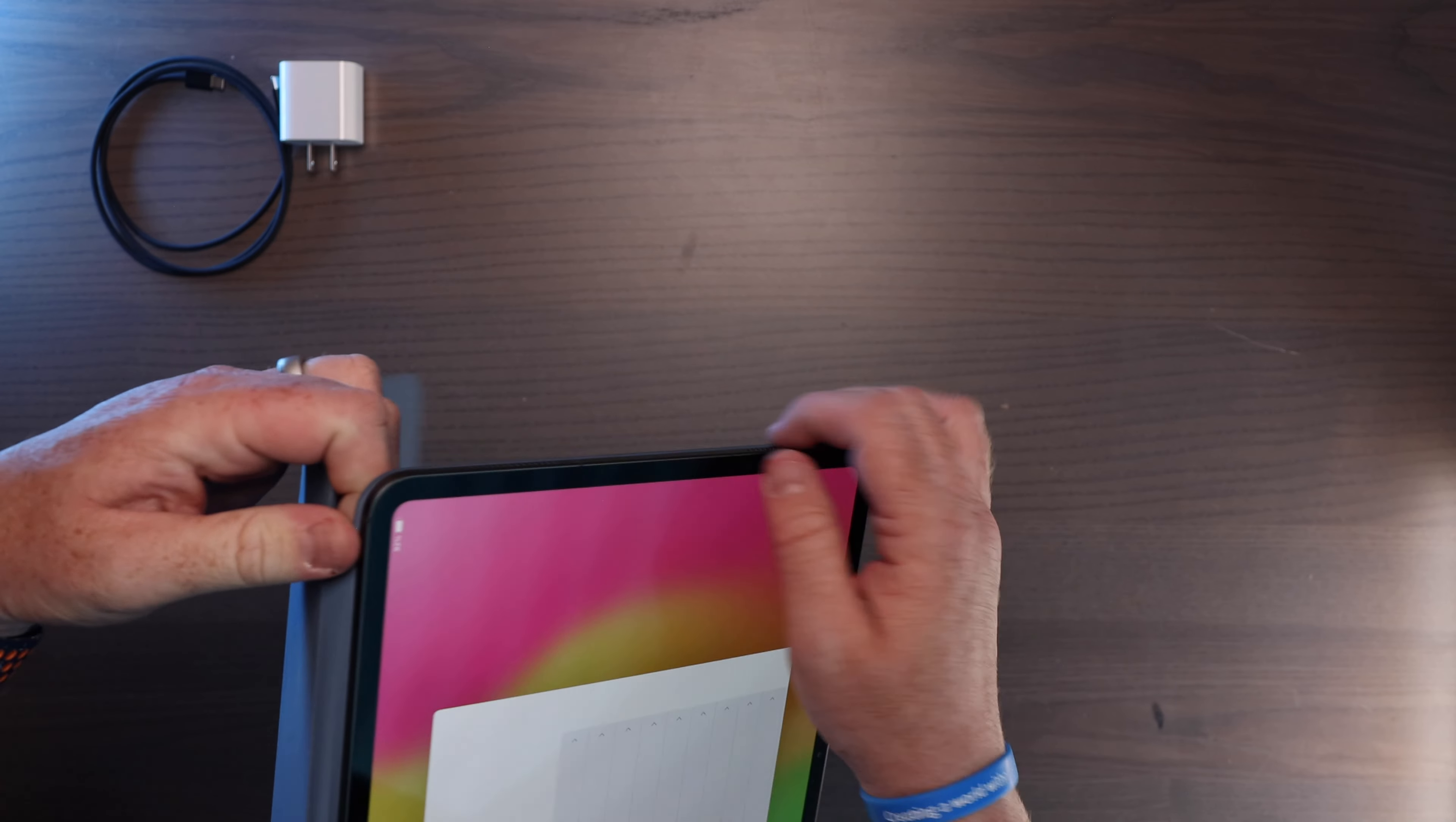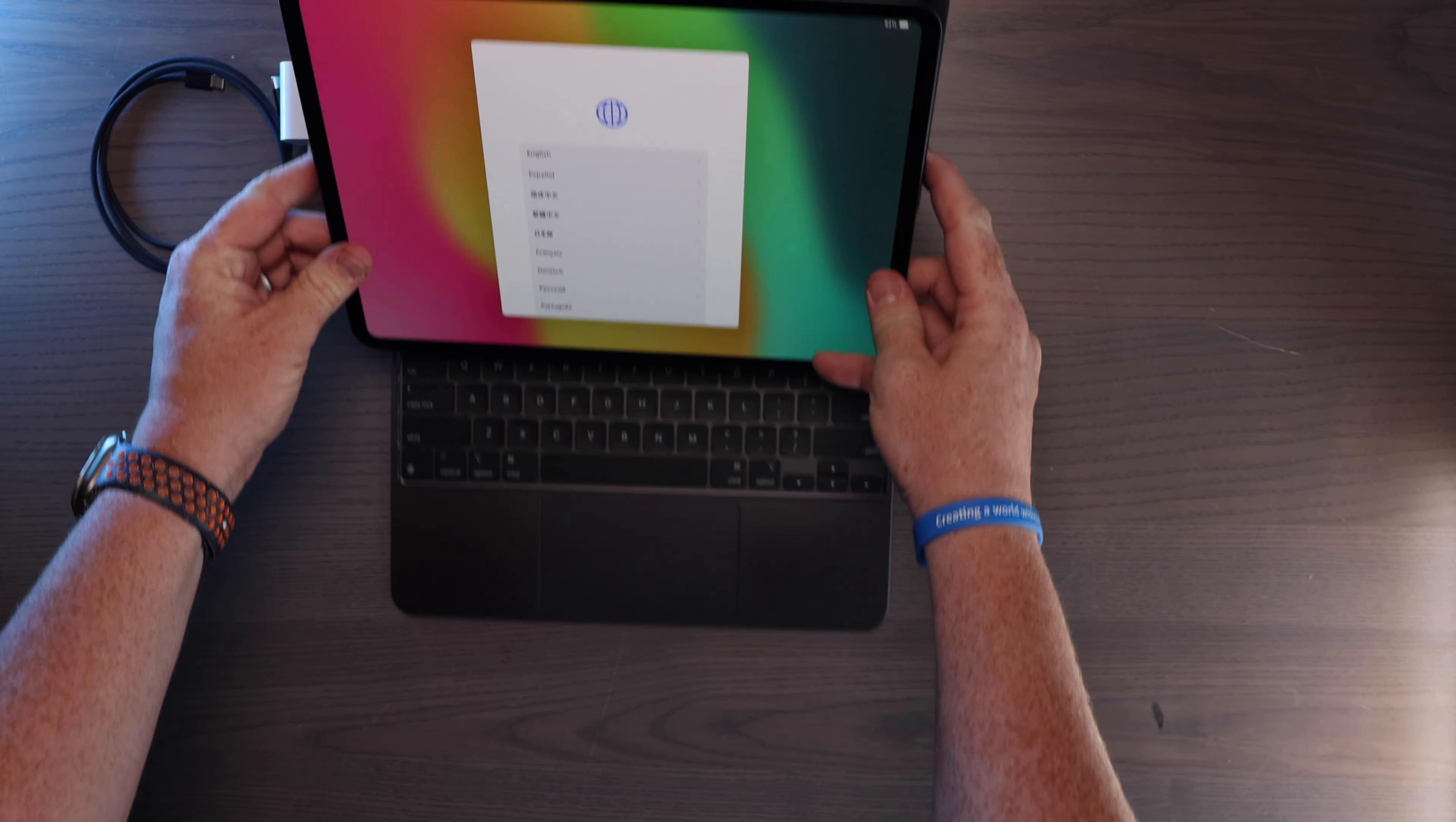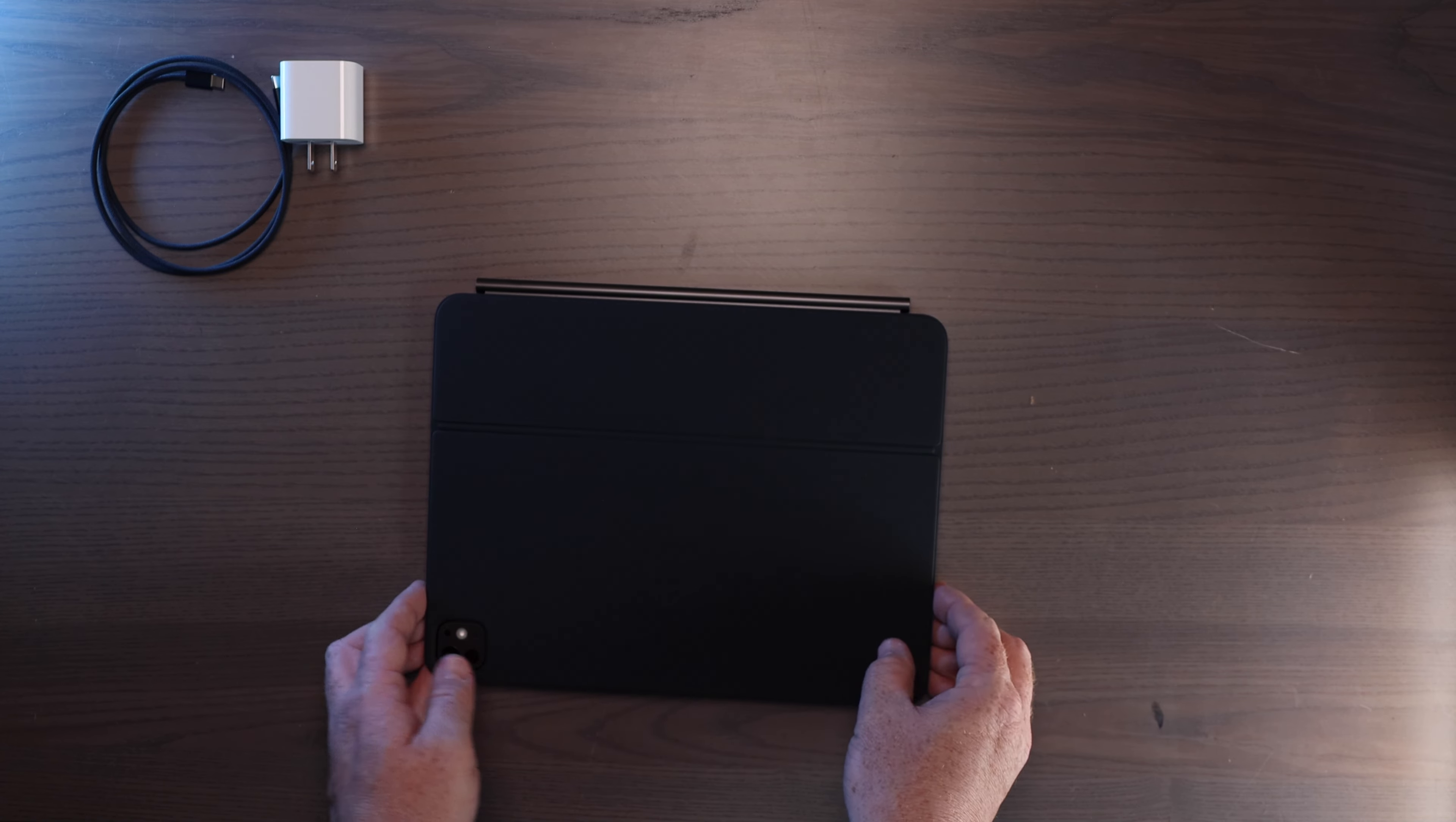The magnets do feel like they're stronger on this than in some of the previous models. There's the Magic Keyboard itself. Pop that up. I'm going to align the cameras there. Oh, that's pretty slick. I'm very happy with the way that that looks and feels.